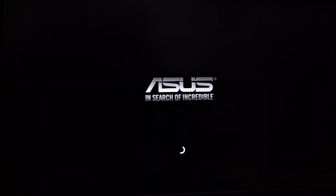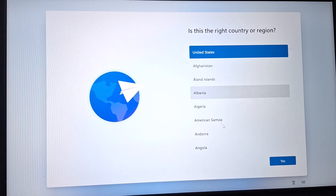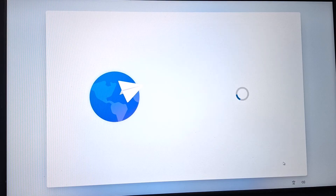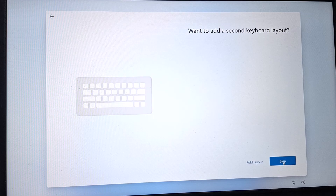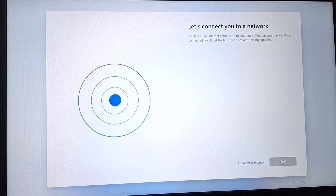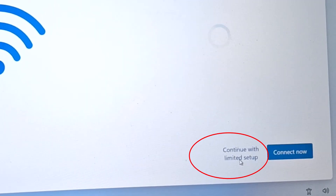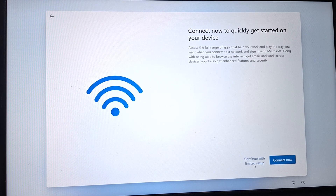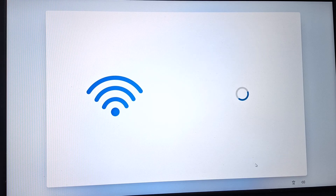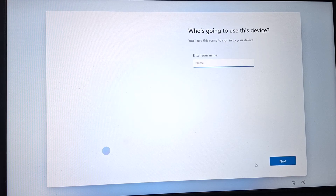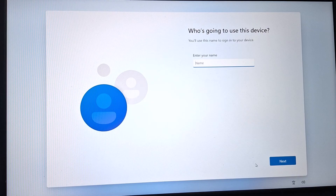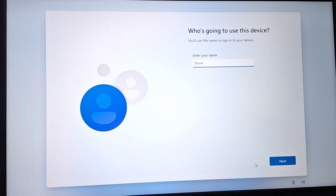After pressing Enter, our PC will reboot and it will say 'Just a moment.' Then select your region and keyboard layout again, click Skip, and now you can see the option 'I don't have internet' — this option was unavailable before. You can now select 'Continue with limited setup' and create an offline account to set up Windows without internet.